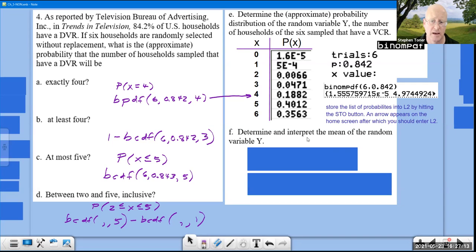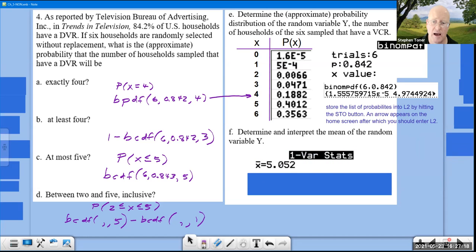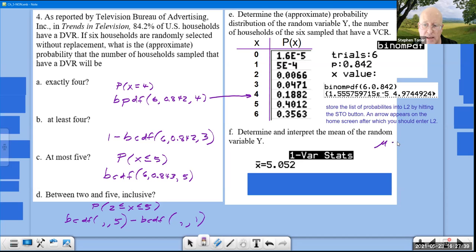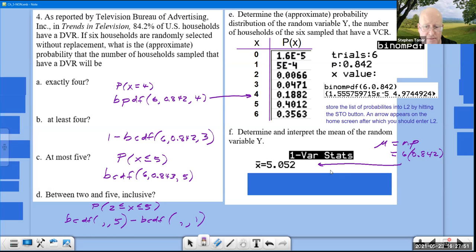To find the mean of Y, run 1-Var Stats on L1/L2 to get x̄ = 5.052. Alternatively, use μ = NP = 6 × 0.842 = 5.052. Both approaches give the same answer.